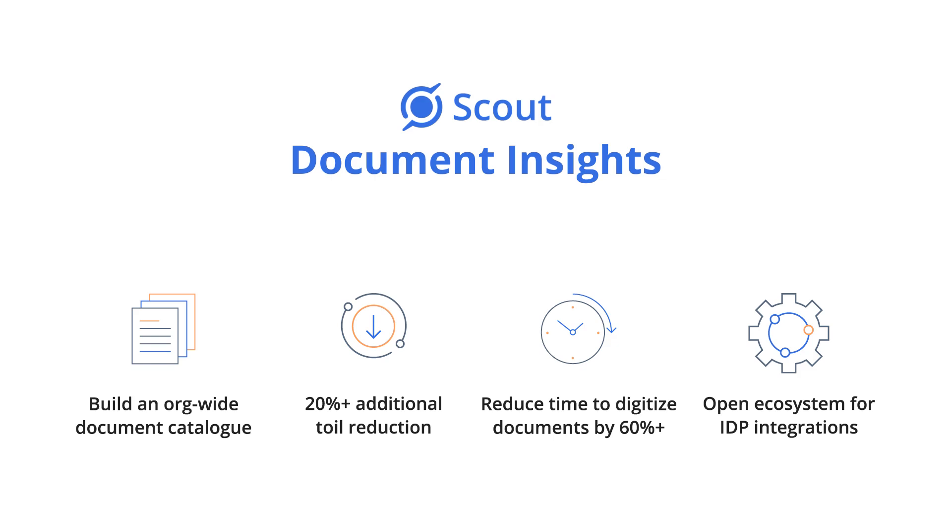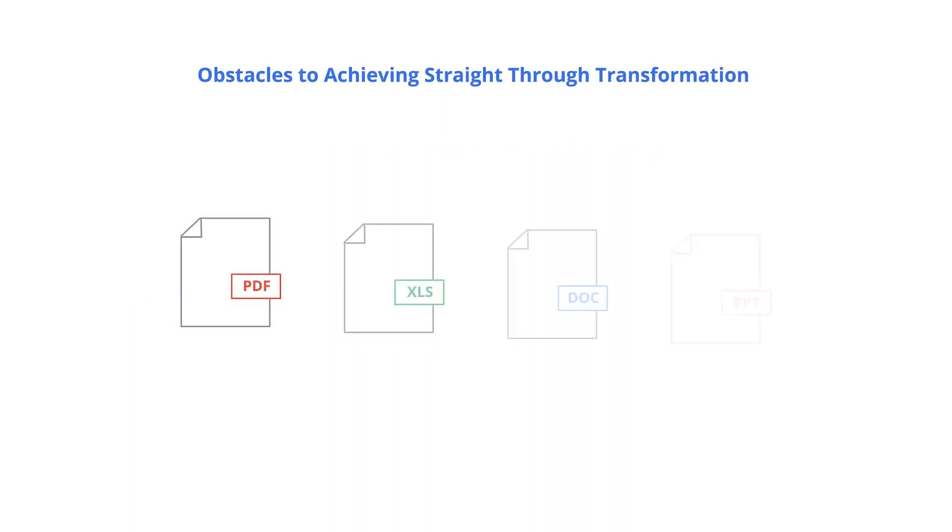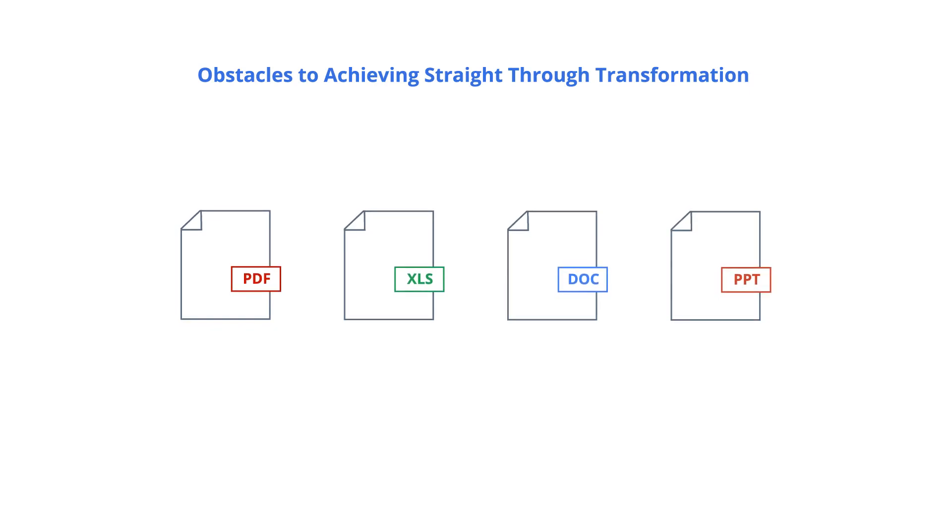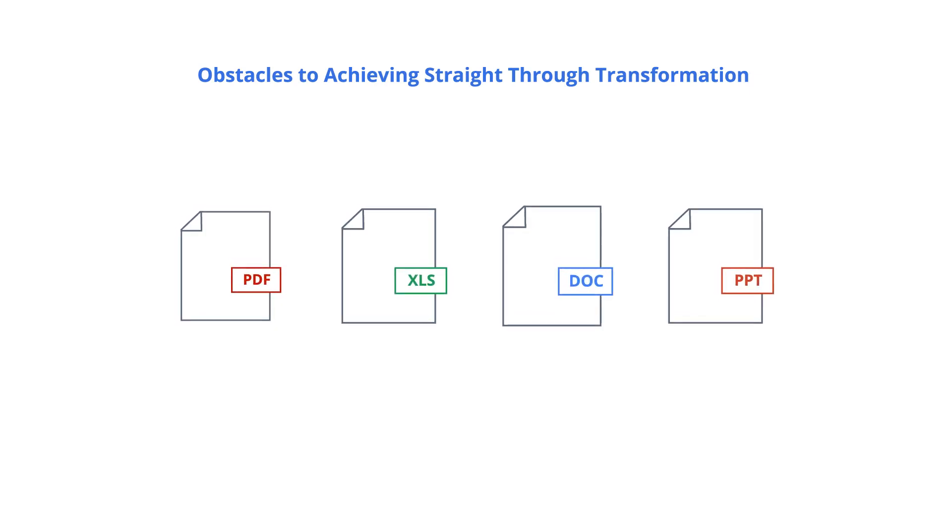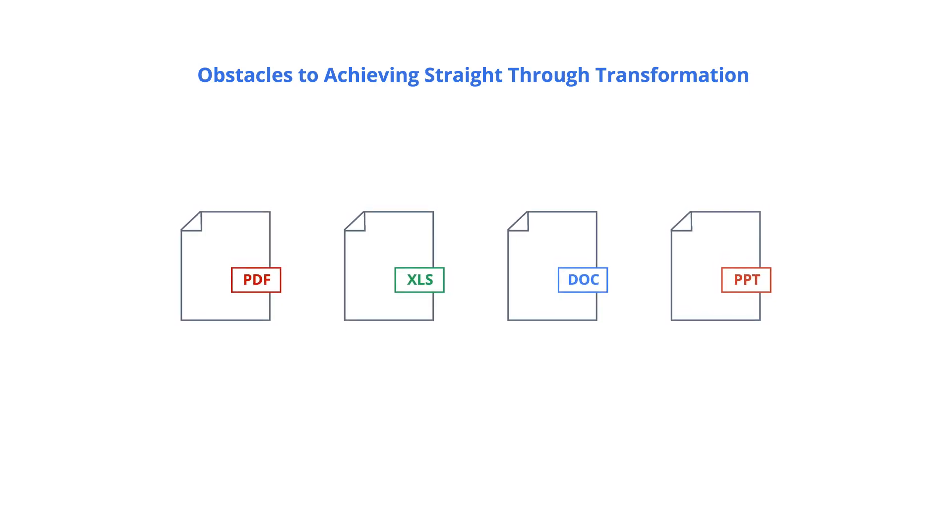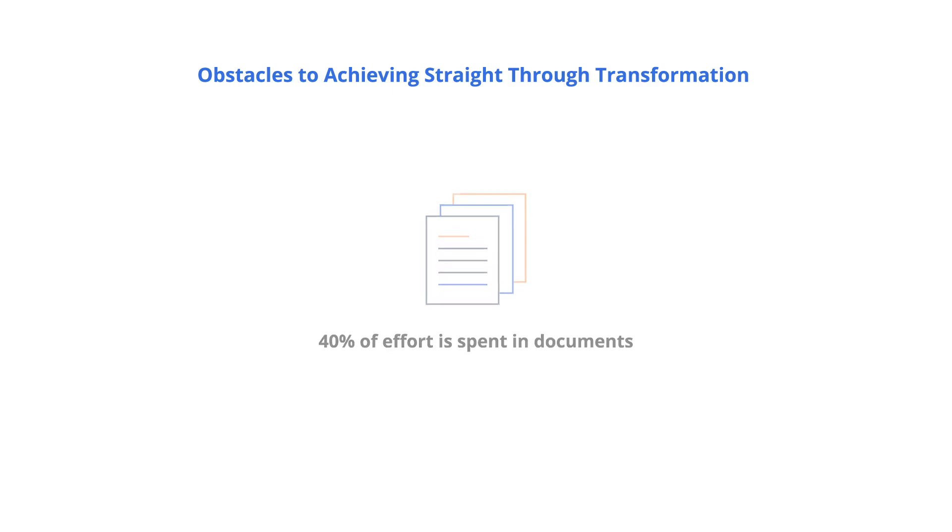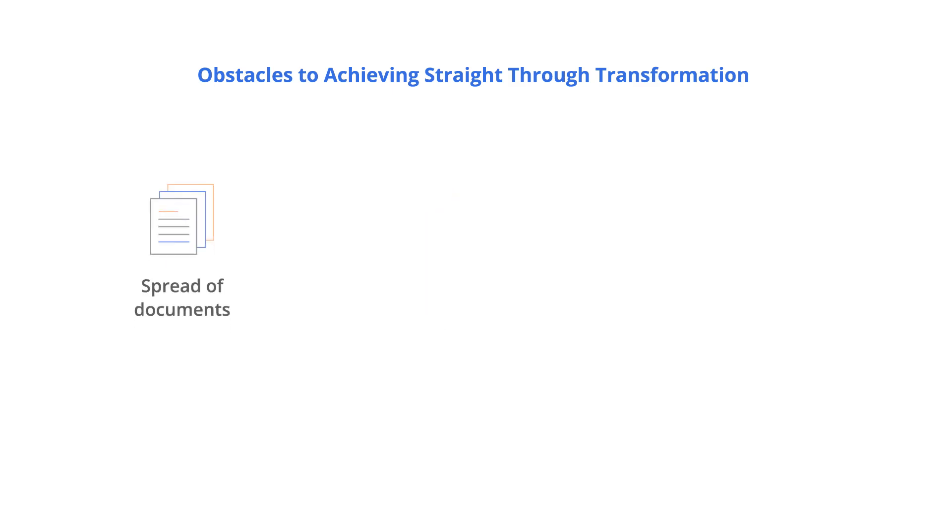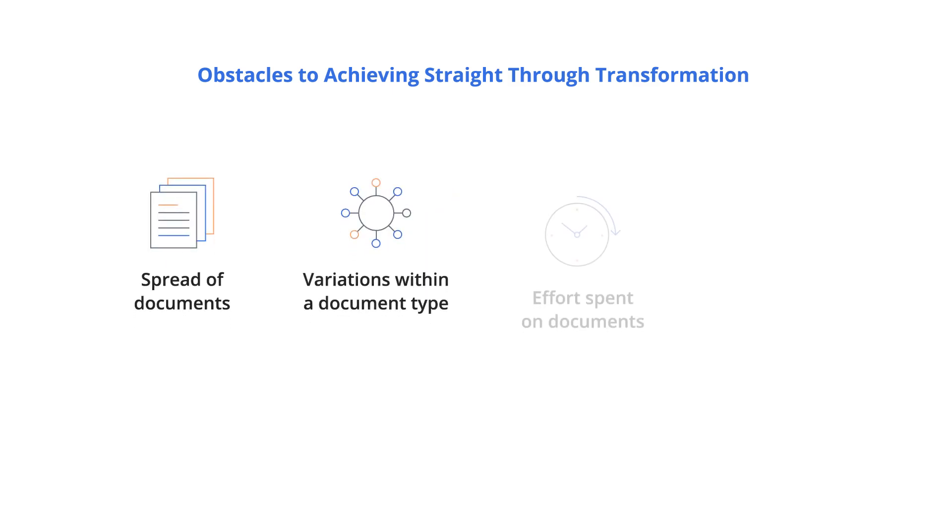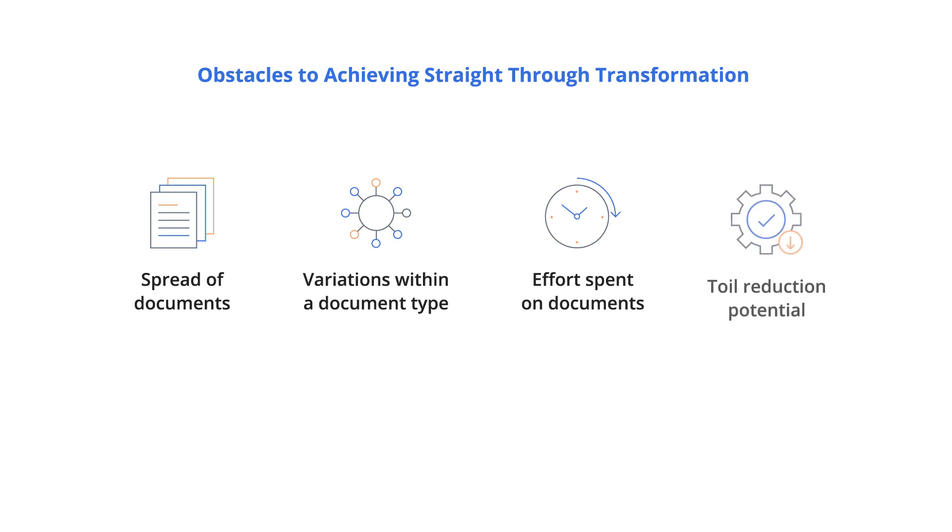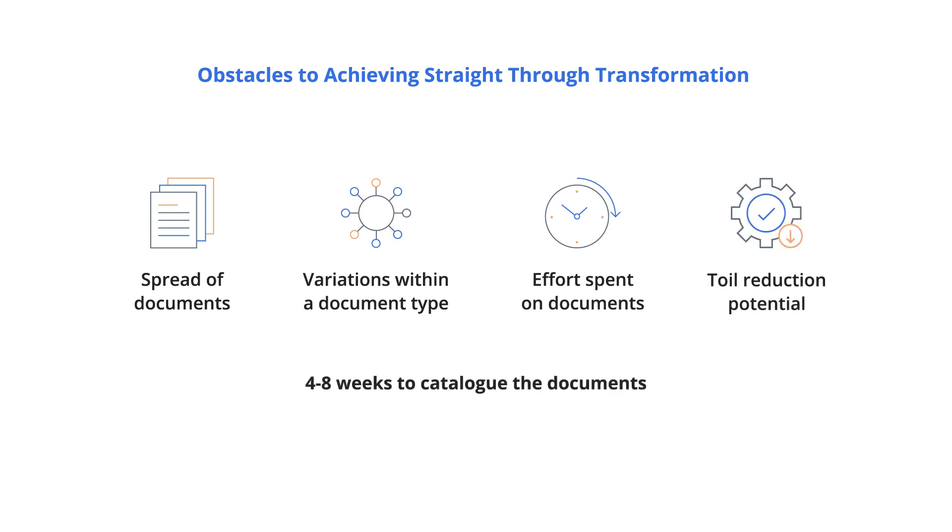The biggest obstacle to achieving straight-through transformation is analyzing and extracting data from documents. About 40% of effort is spent in documents distributed throughout work. In the absence of an automated solution, organizations struggle to gauge the spread of documents, their variations, effort spent per variation, and the extent to which they can be automated.